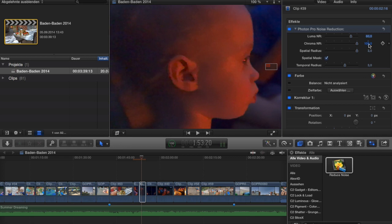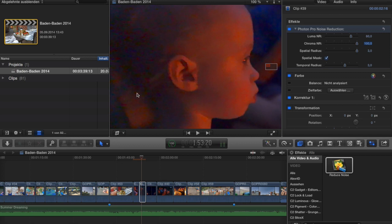Then there's the chroma noise reduction, which in this case is even more important. If you take it down to just 20 or so, you can see a lot of chroma noise in the picture — a lot of nastiness showing up. The chroma noise reduction feels a lot better in Photon Pro than in Neat Video's auto feature. Taking it up to 100% gets rid of most of what's nasty.